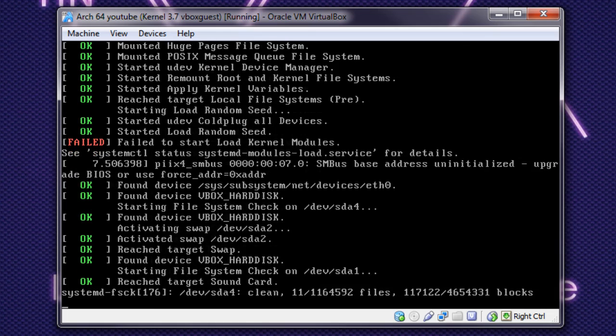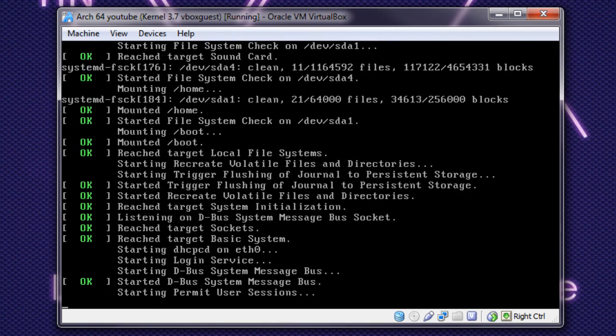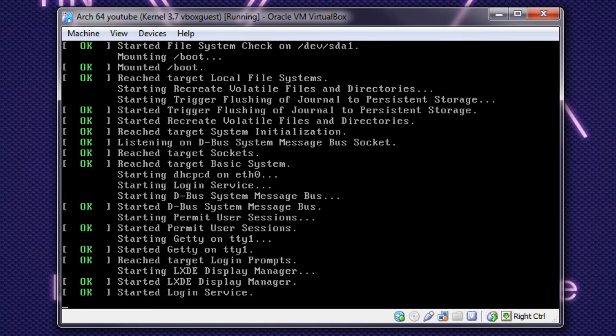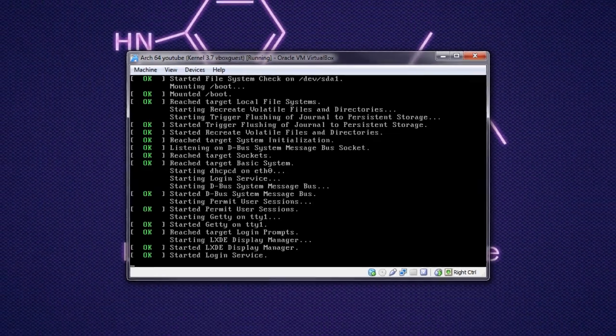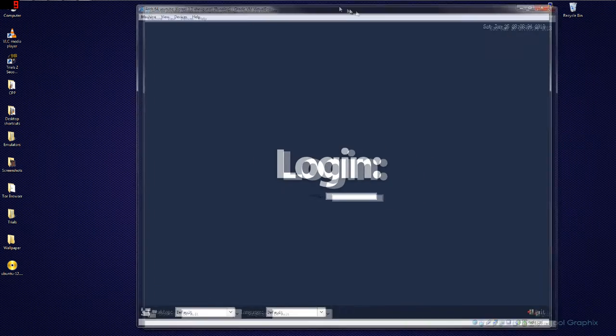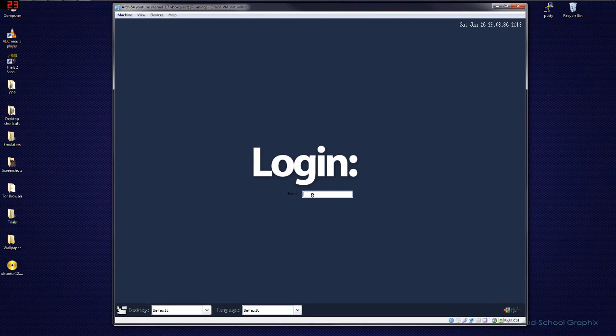That error message is associated with the VirtualBox video edition of guest editions. I don't think the guest editions were updated for the 3.7 kernel yet, but it still works for whatever reason. So, I'll auto-adjust the size here.